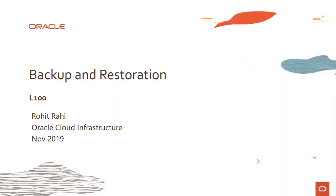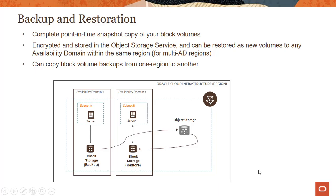Hi everyone, welcome to this module on OCI block volume service backup and restoration capabilities. In this module we'll look into backup and restoring block volumes and what those features actually do. Backup, as the slide shows here, is a complete point-in-time snapshot of your block volumes.